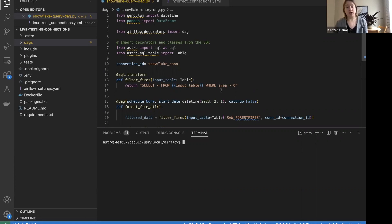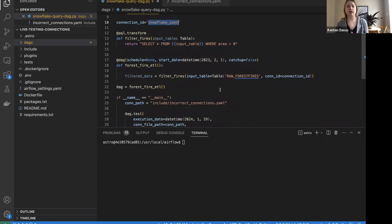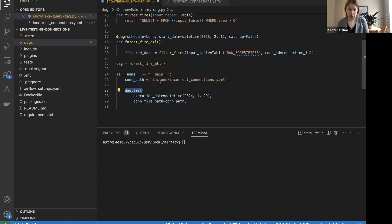I'm going to go through two options, both of which are relatively new in Airflow. For the first one, I'm working locally and I have a basic DAG set up with one task that runs a query using a connection to Snowflake. This first method was released in Airflow 2.5 — it's not just for testing connections but for testing your DAGs in general — and that's the `dag.test` command. The really cool thing about `dag.test` is that it allows you to test your Airflow DAGs without actually running Airflow.